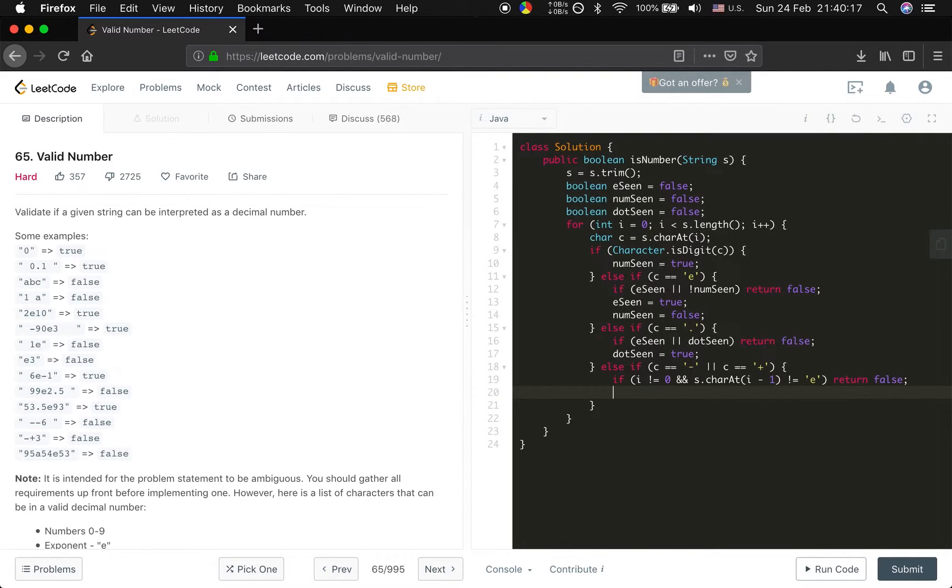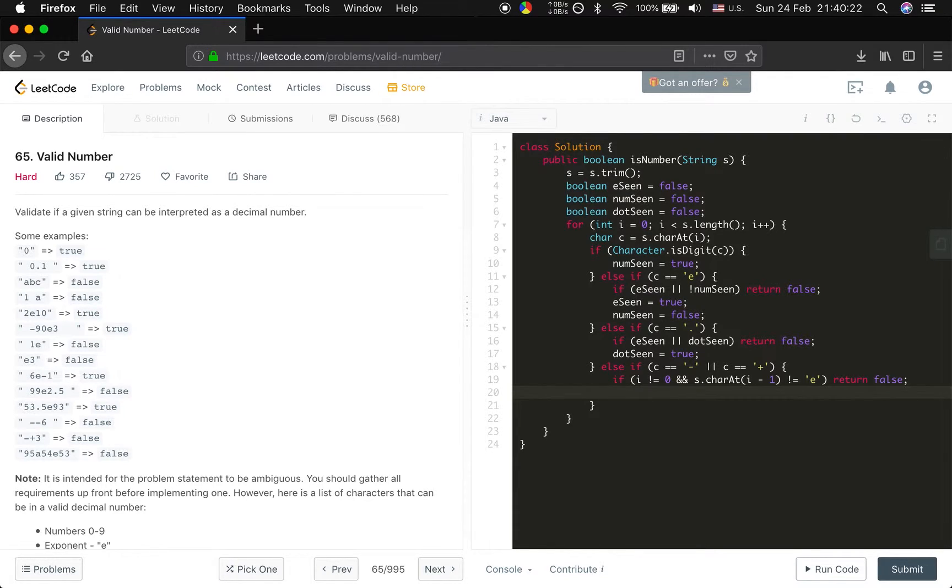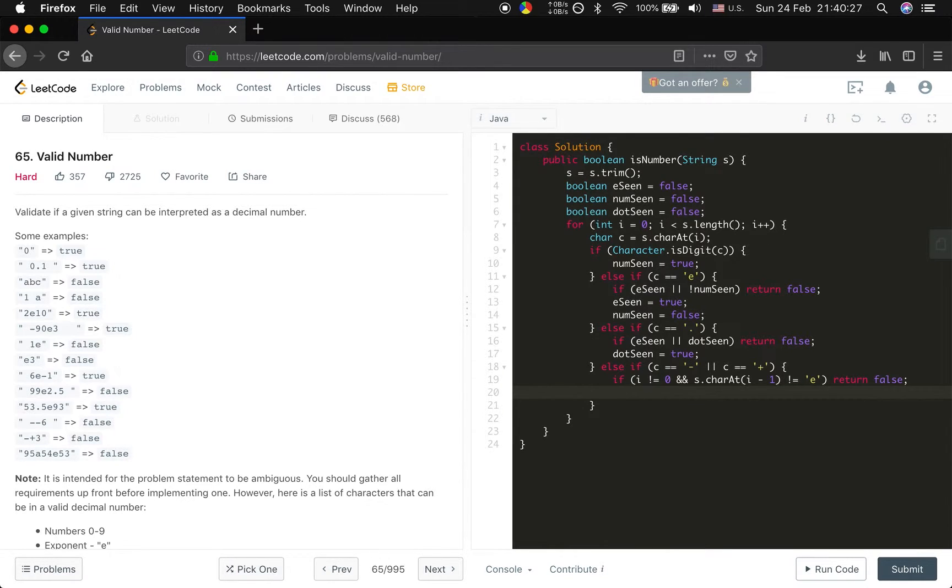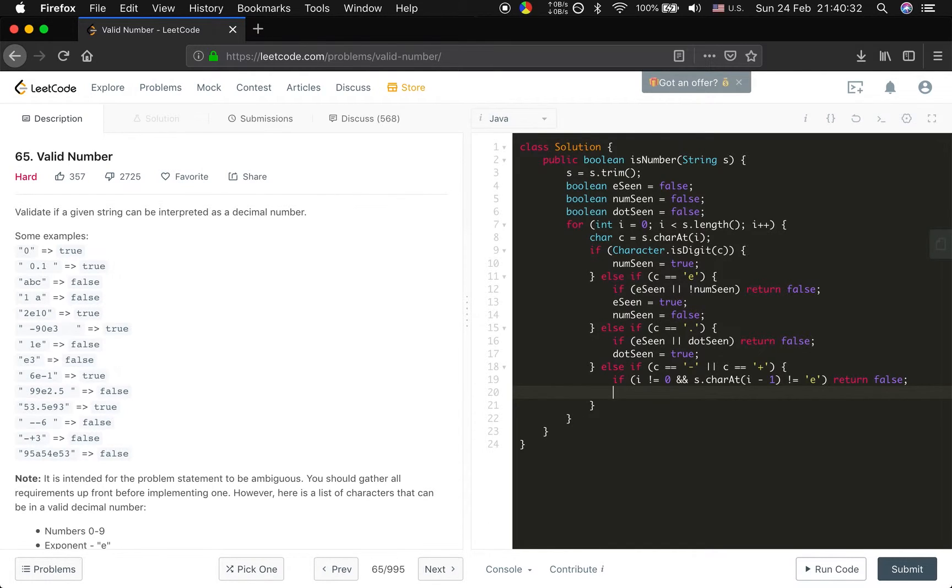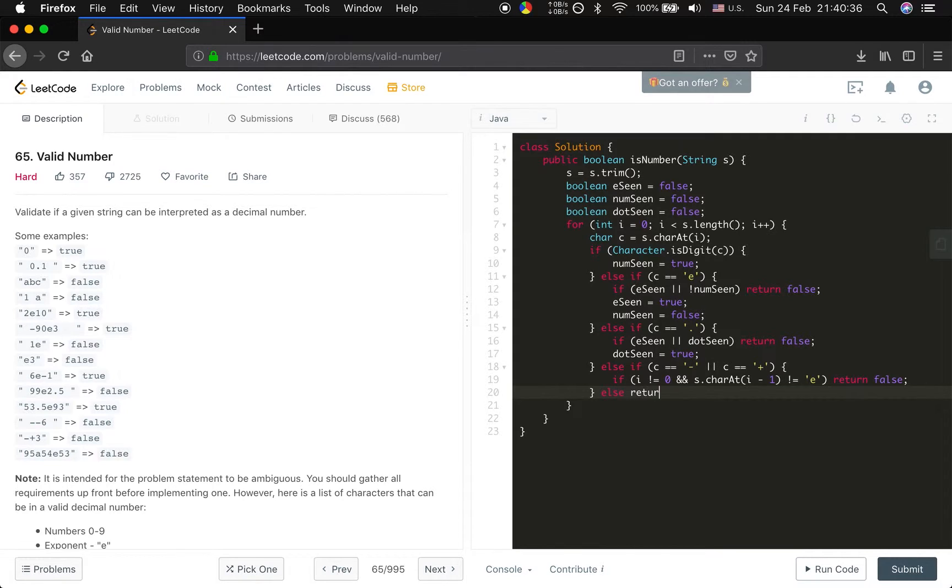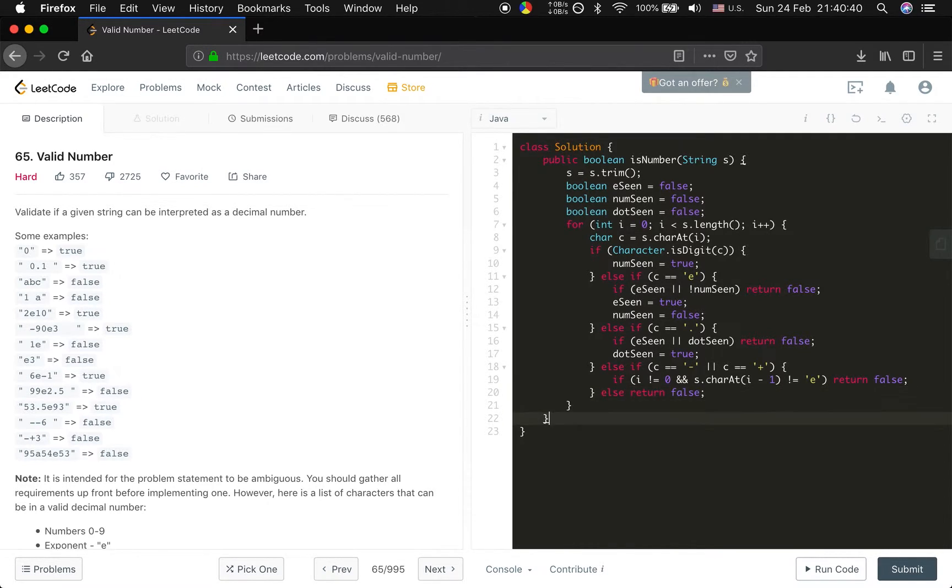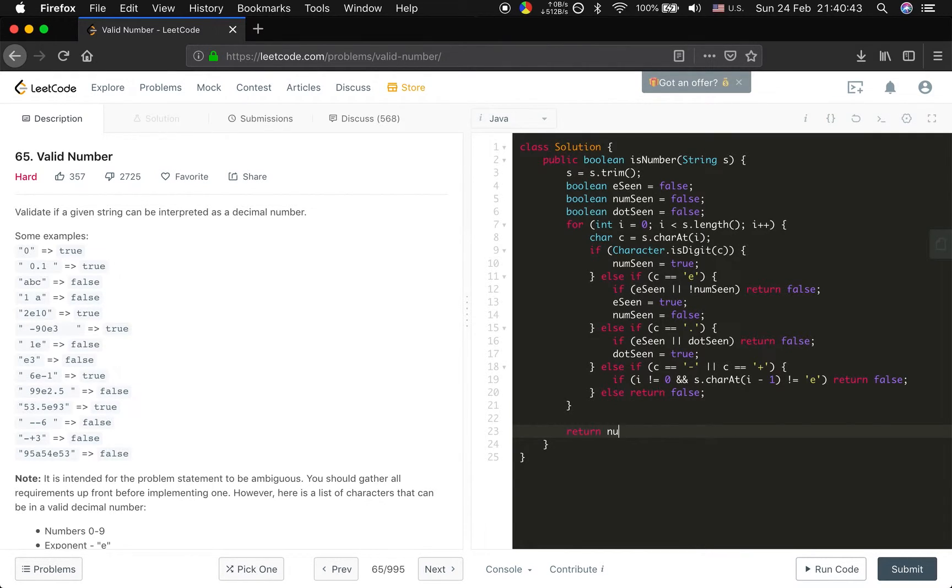Else, return false. So else if it's not this case, we just return false. And out of the loop we should return number seen.